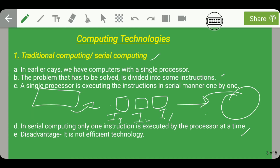The main disadvantage of traditional computing is that it is not an efficient technology because the execution speed is very low. This is because in serial computing only one instruction is being executed by the processor at a time. To overcome this drawback of serial computing, we introduced parallel computing.